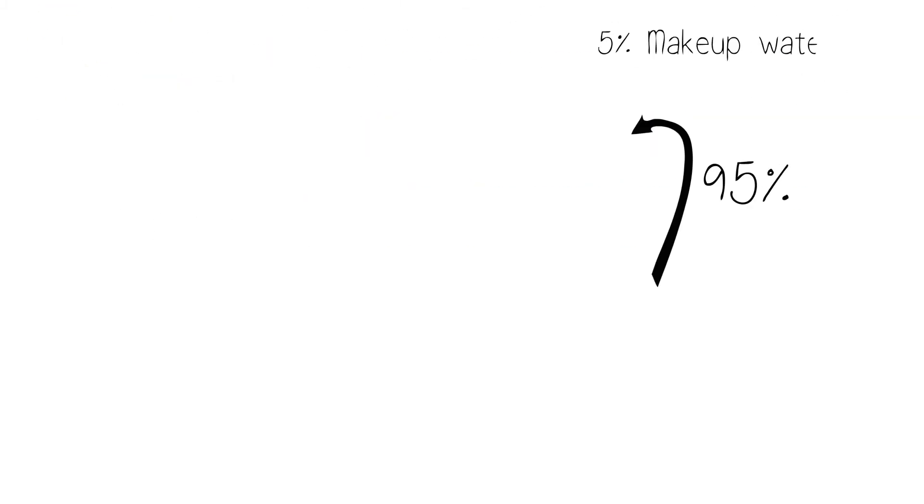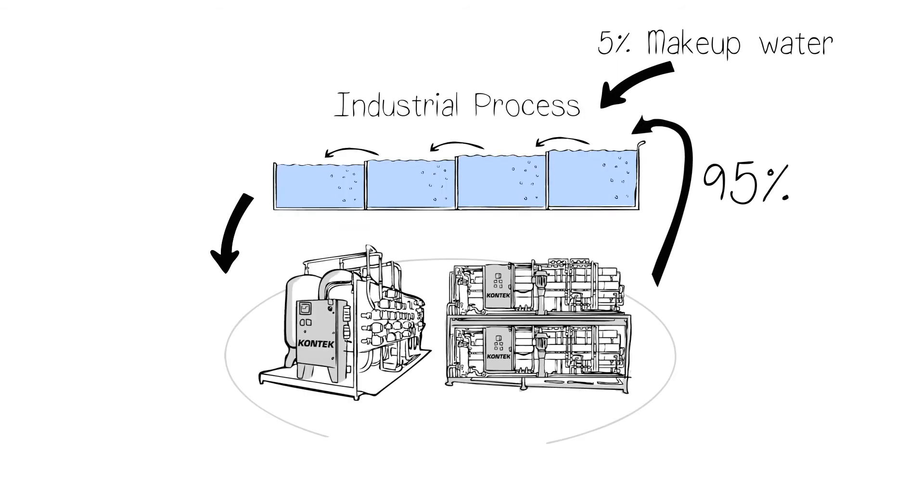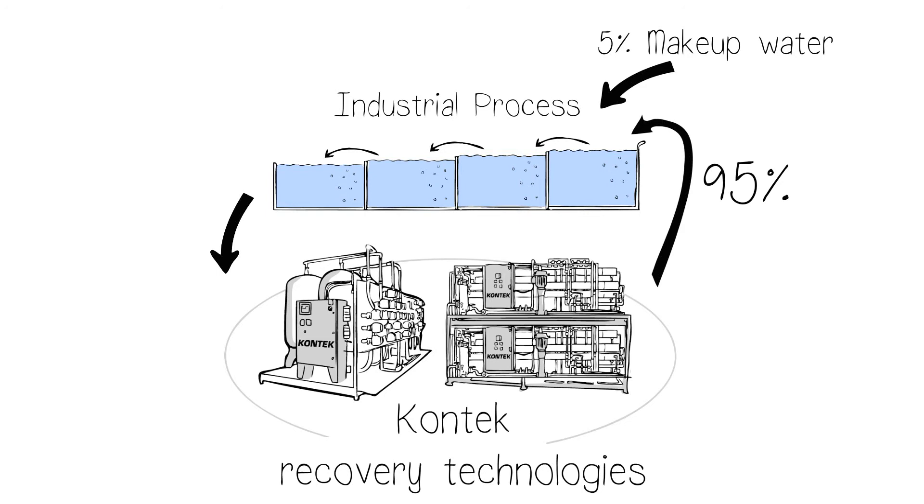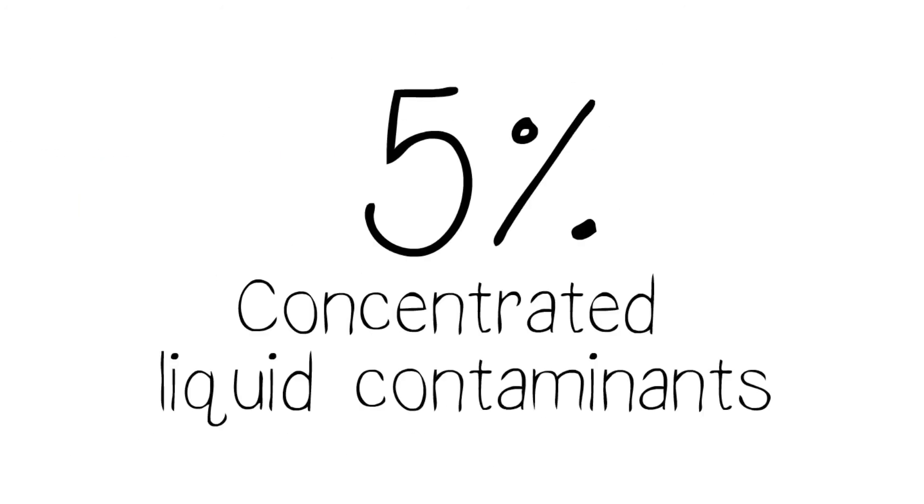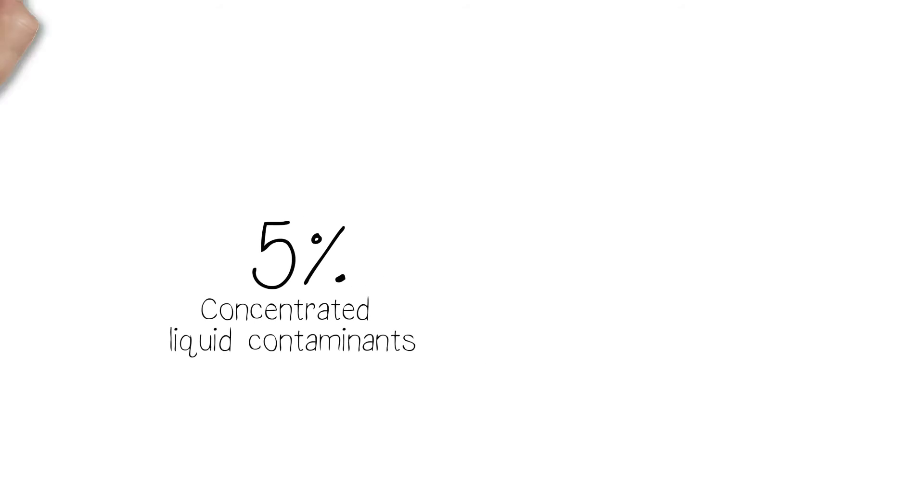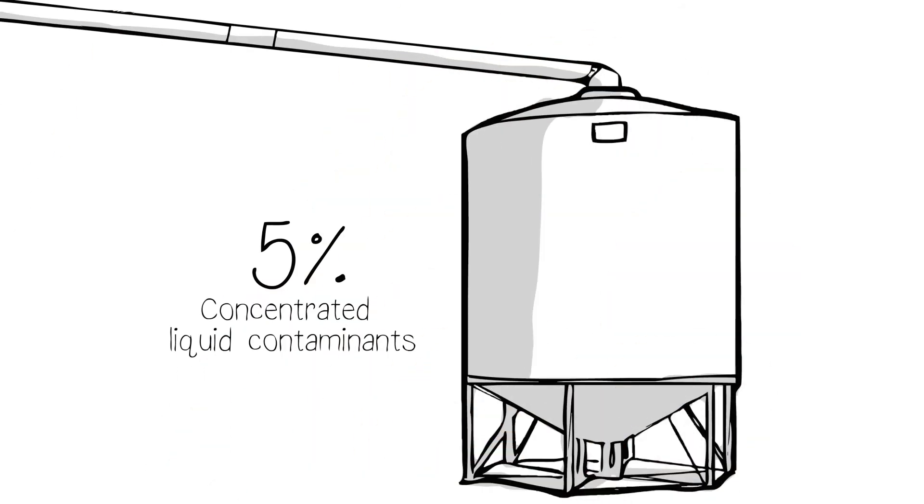Our recovery process gets you 95% or more reusable purified water, which can be used in place of fresh water in your industrial process. The remaining 5% concentrated liquid contaminants are processed to become both liquid and wet-solid precipitants.